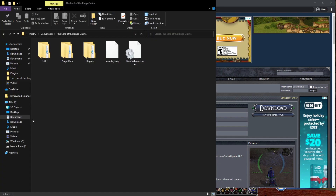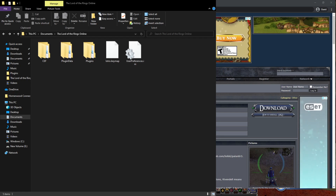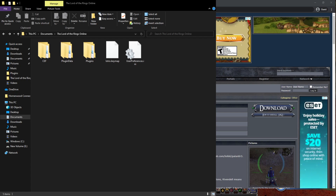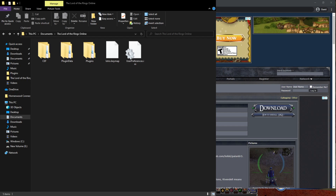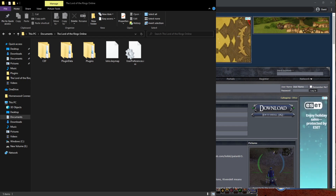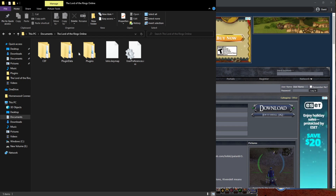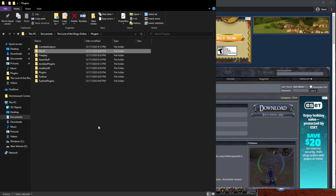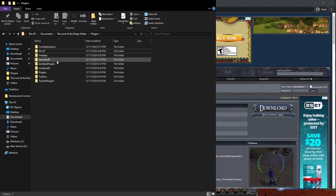Then you're going to unzip it to a folder called plugins. This is in your Documents folder under Lord of the Rings Online. You're going to have to create this folder — it's not a folder that's normally there. So you're going to create the plugins folder and then unzip your download, extract all into plugins. You'll have a master folder with different sub-folders within it as well.